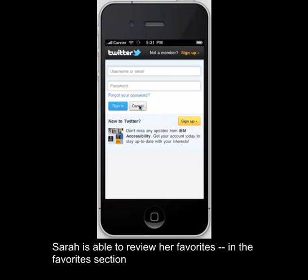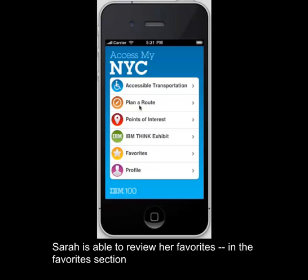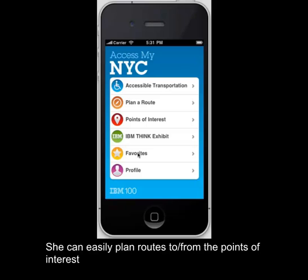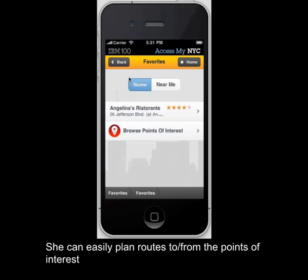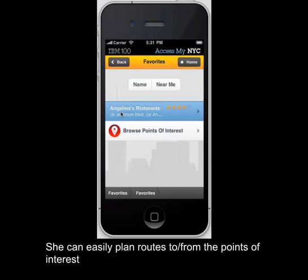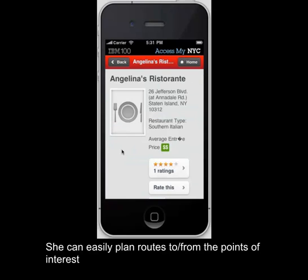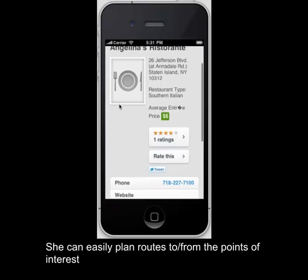Sarah is able to review her favorites in the Favorites section. She can, from there, plan a route to and from these Points of Interest.